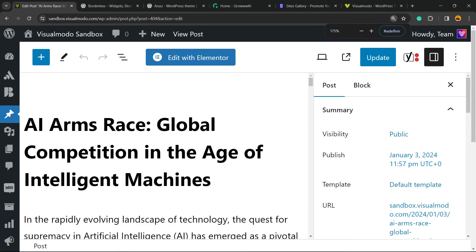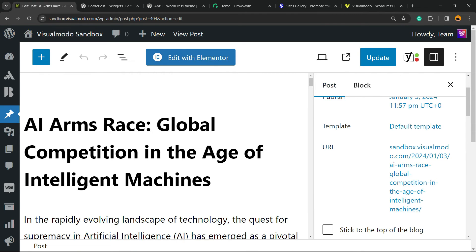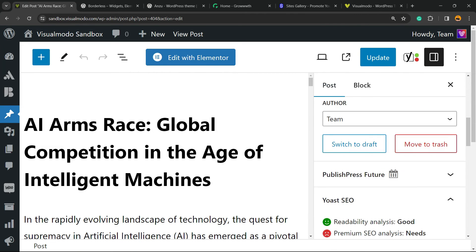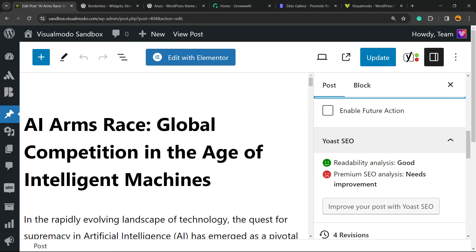Now review the right sidebar of menus into Post. We're gonna scroll it down, and here we have the PublishPress Future.